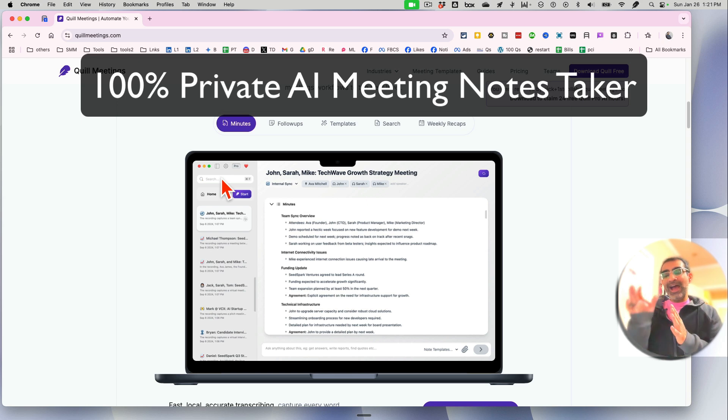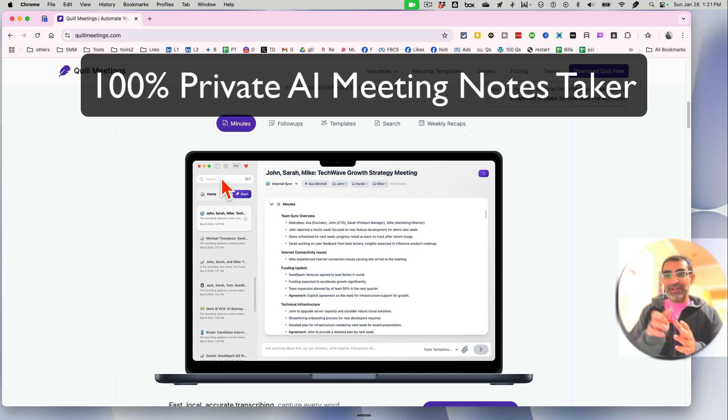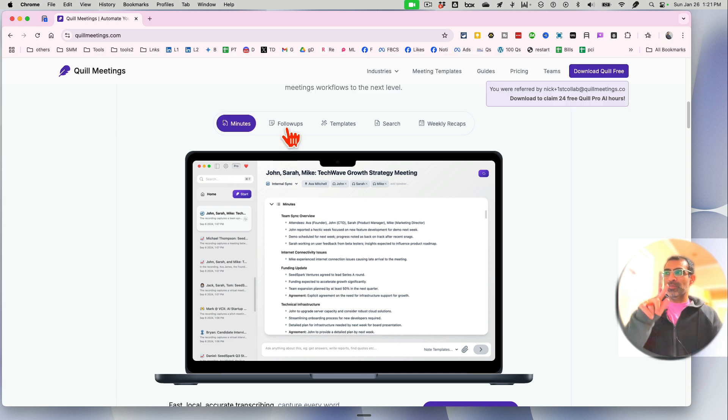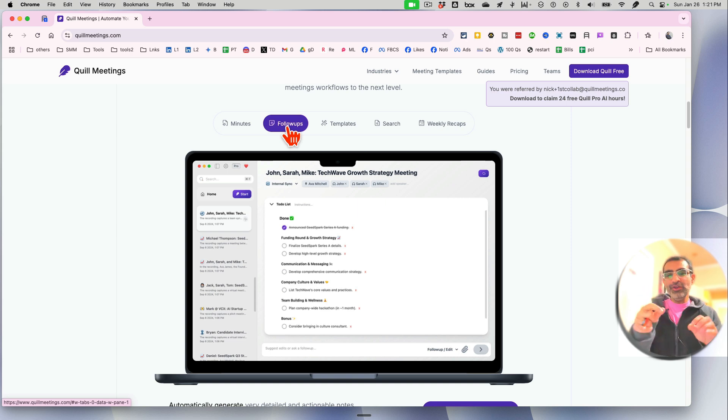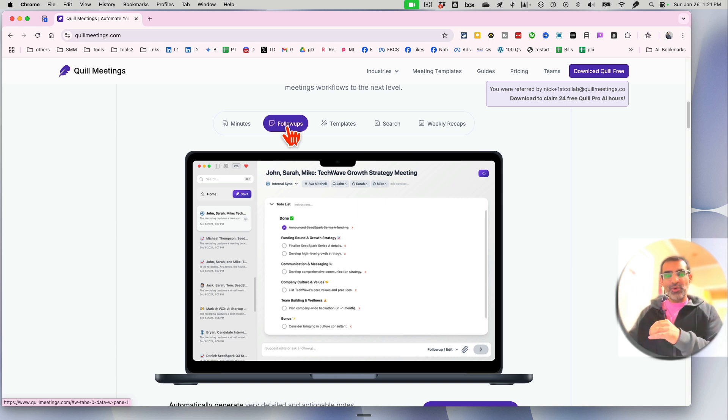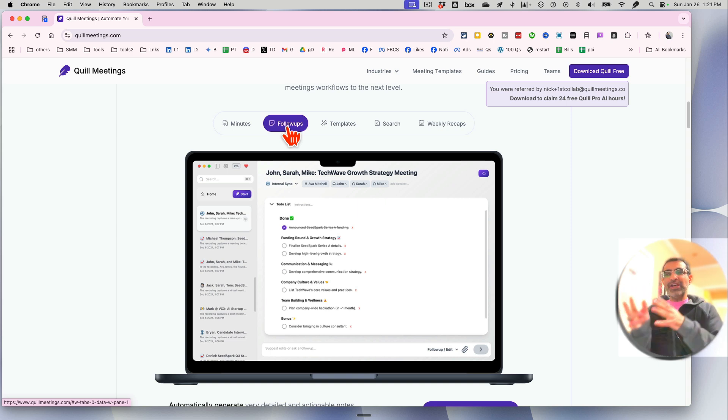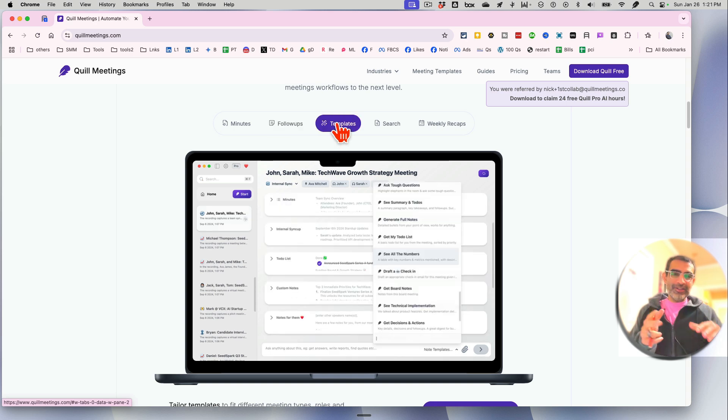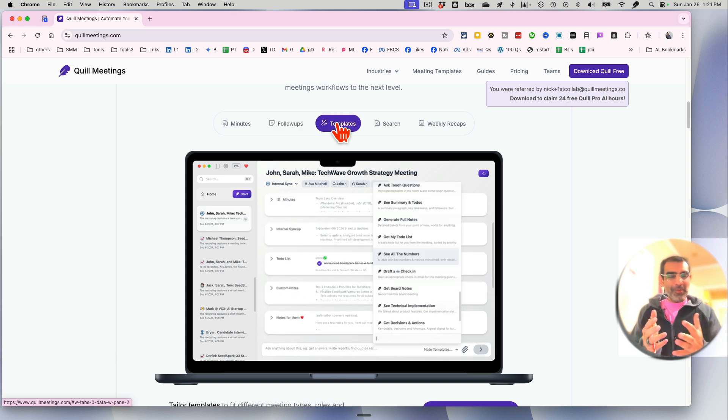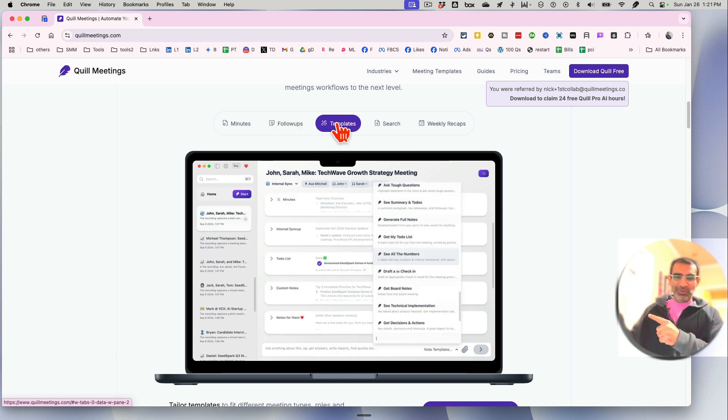When you use some of the AI meeting note assistants or takers, there are two issues that you run into. Number one, how do you know where your data is being stored and used? And number two, sometimes a bot joins the meeting and some of your meeting participants may not be comfortable with it. This tool solves both of those problems.